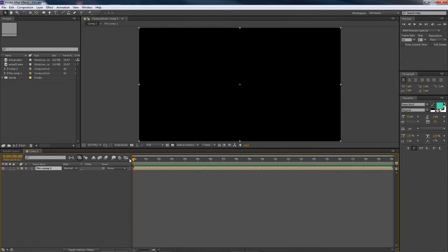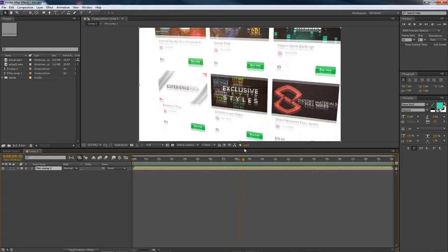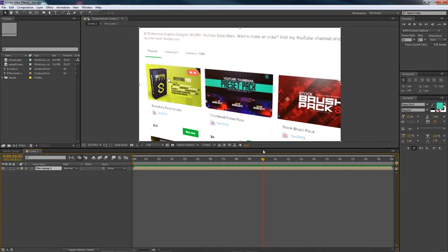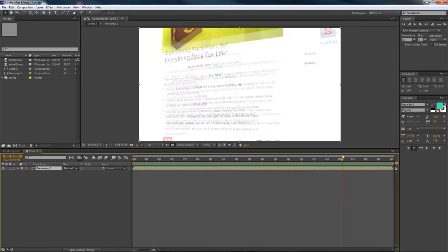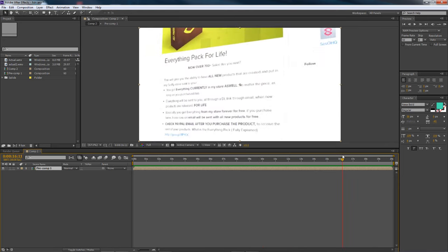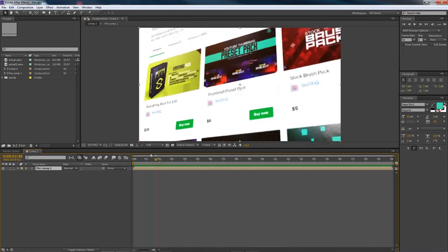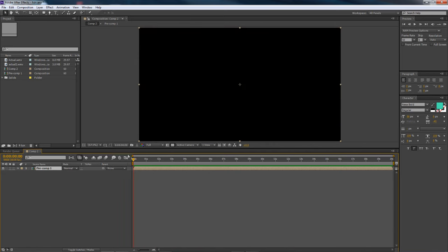I want to show you guys how to do this - it's very simple, just using keyframes and cameras basically. And of course, if you guys get 200 likes on the video, there will be a secret download below, which will mostly be the AE file of this video.